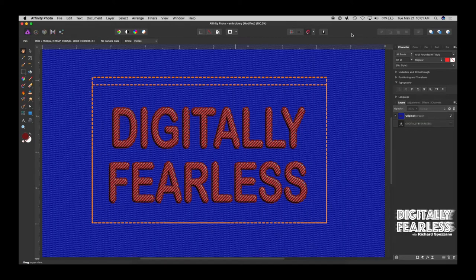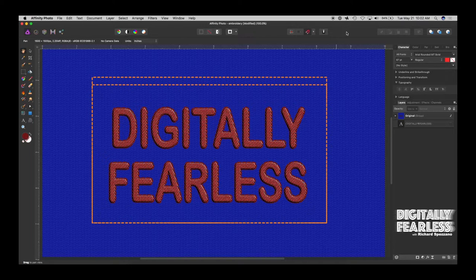Hello, Rich Spisano here from Digitally Fearless. Today I'm going to show you how to create this embroidery without using any photographs — in other words, we'll be creating it from scratch. So let's get started.